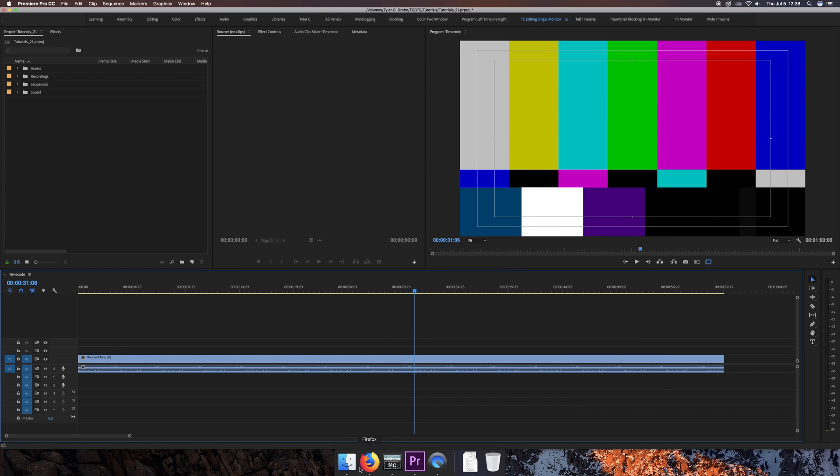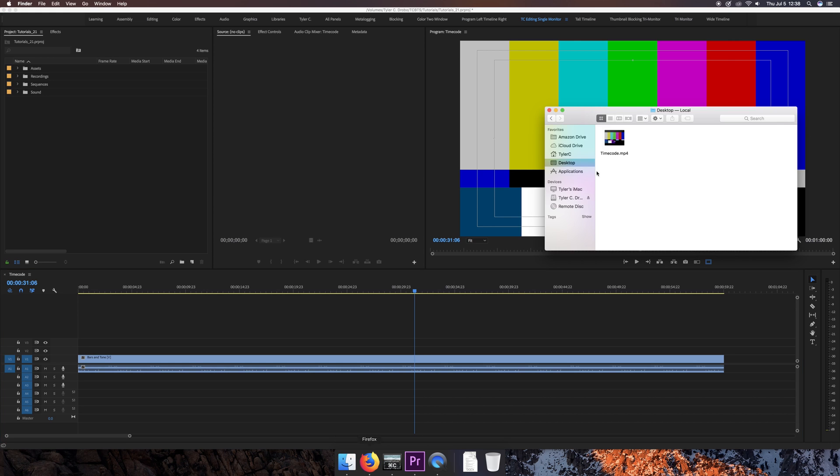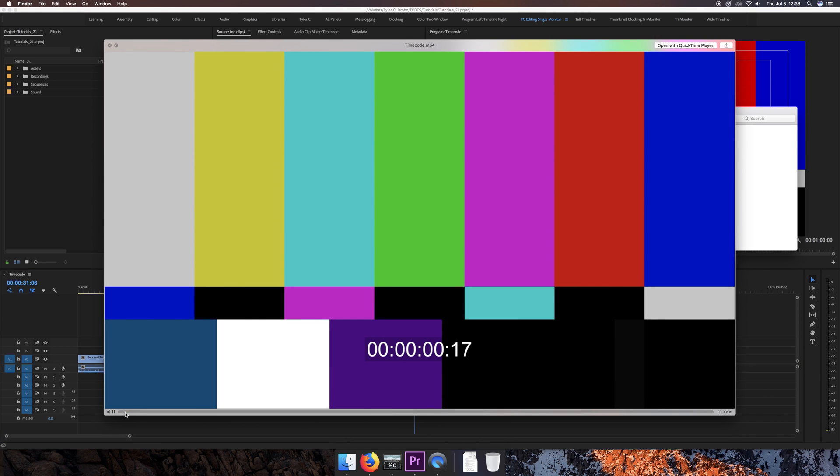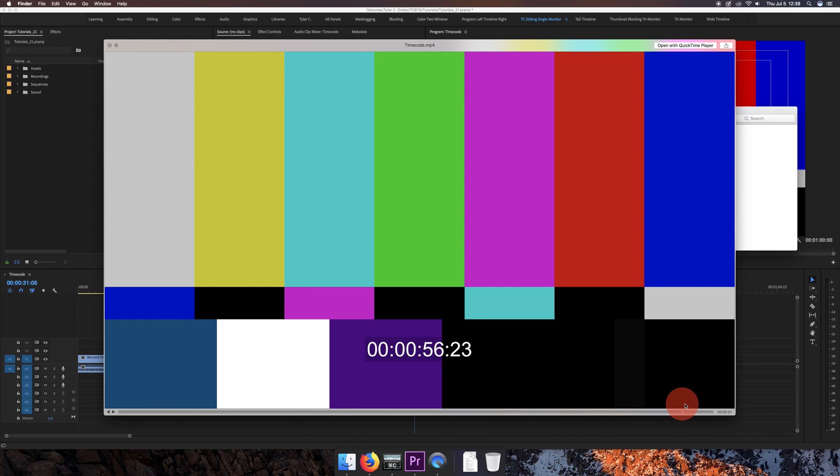Now that the file is exported, I can open it up and preview it. So as you can see, we have timecode burned into the exported video showing up right in the bottom center.